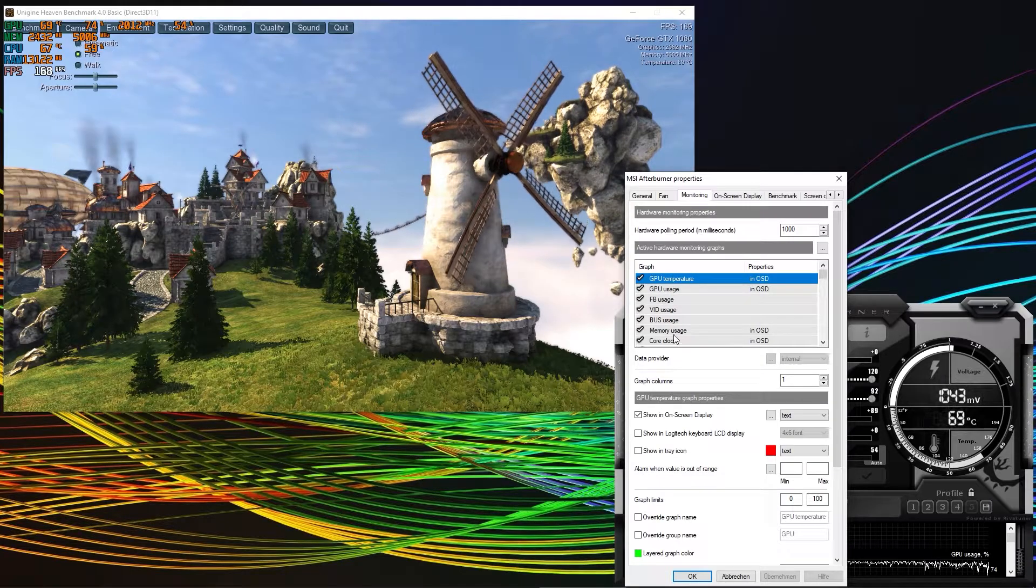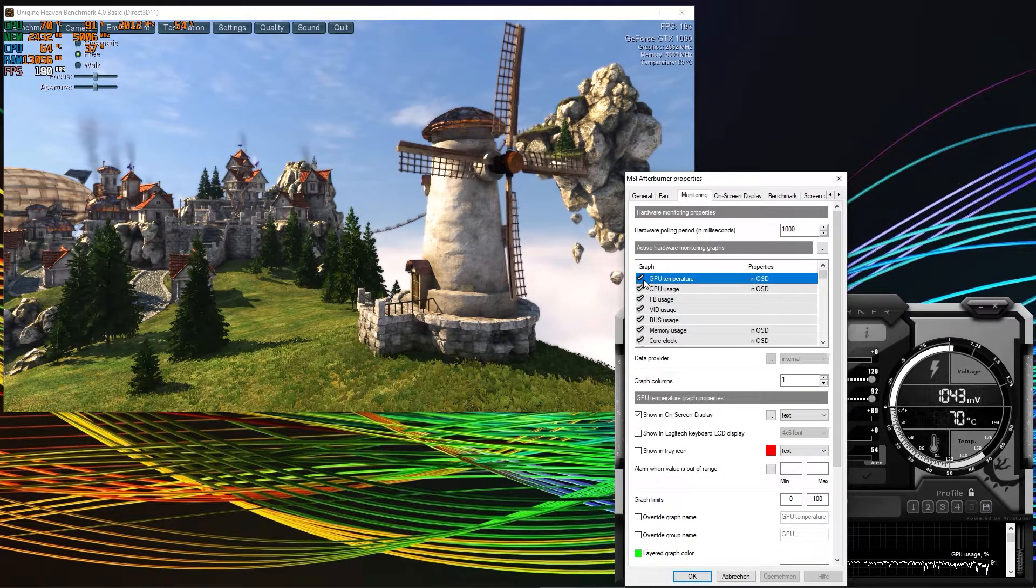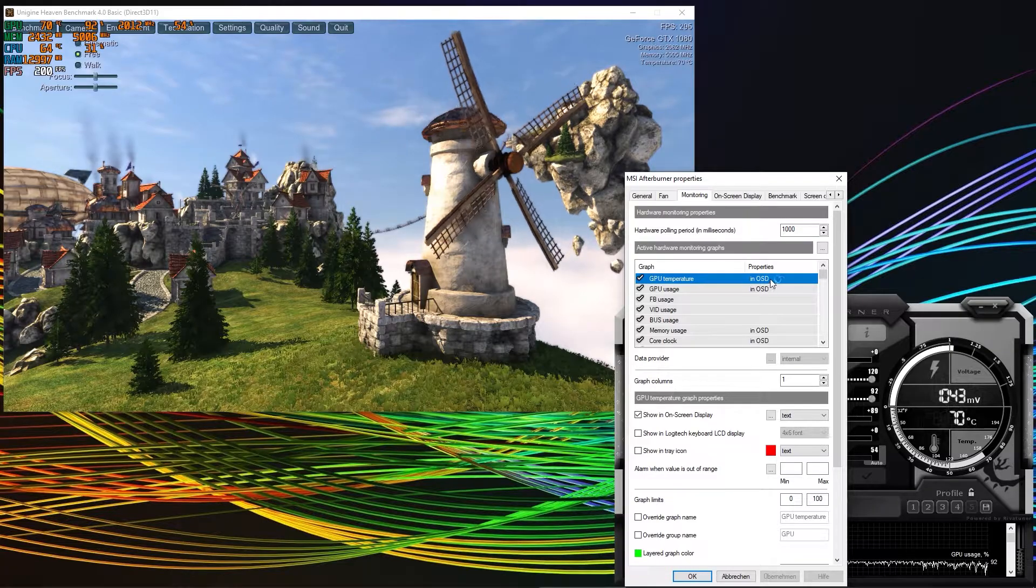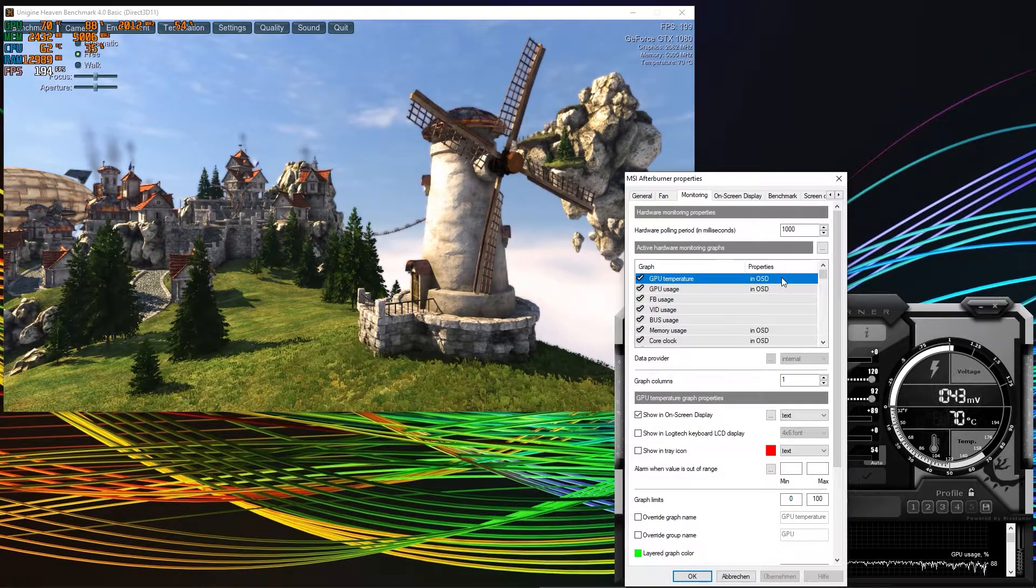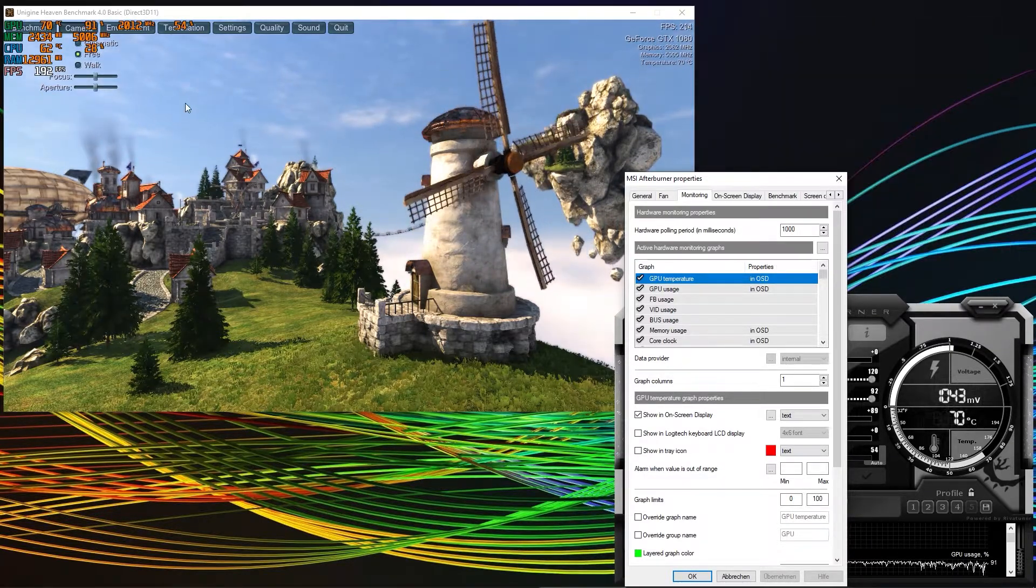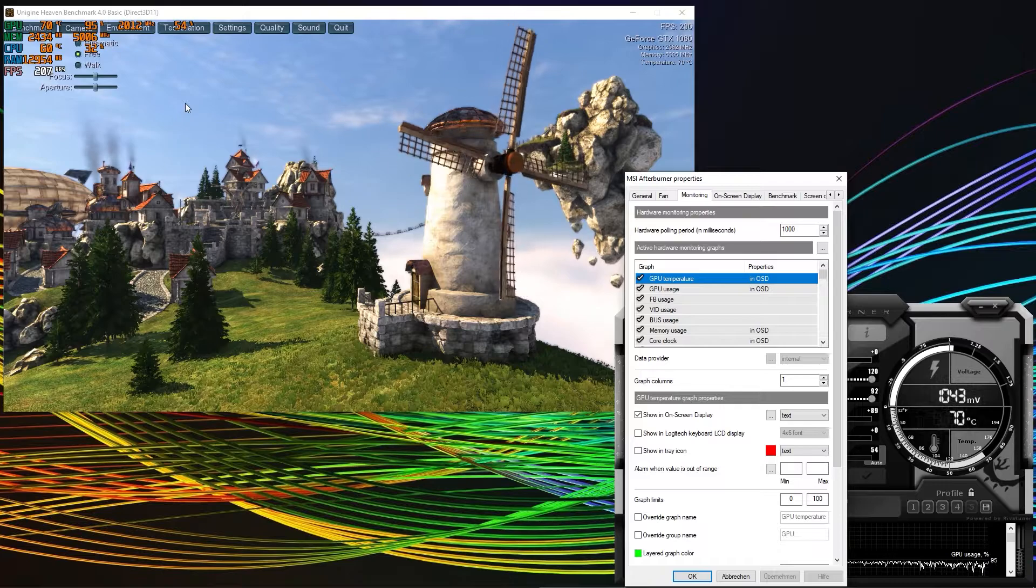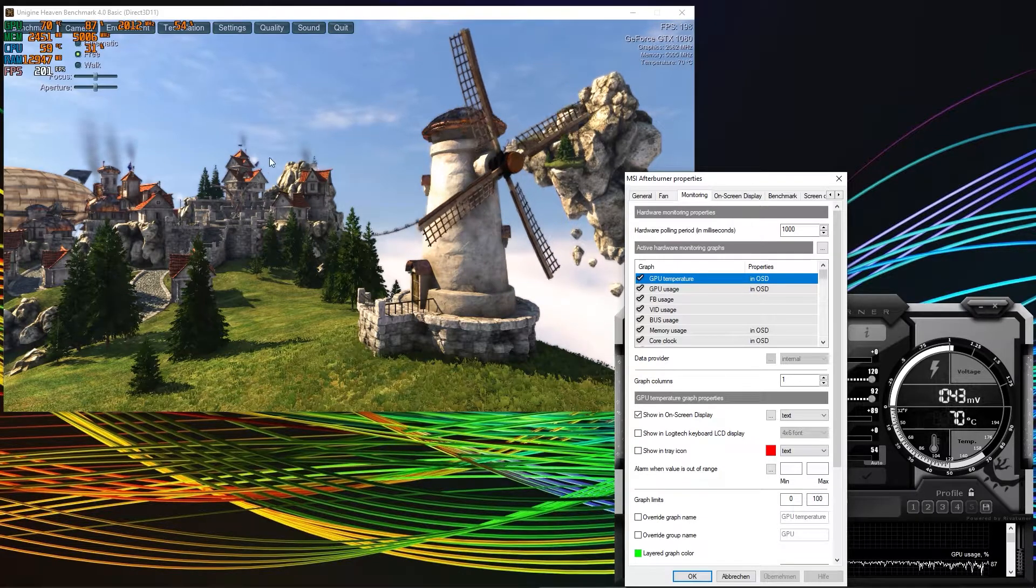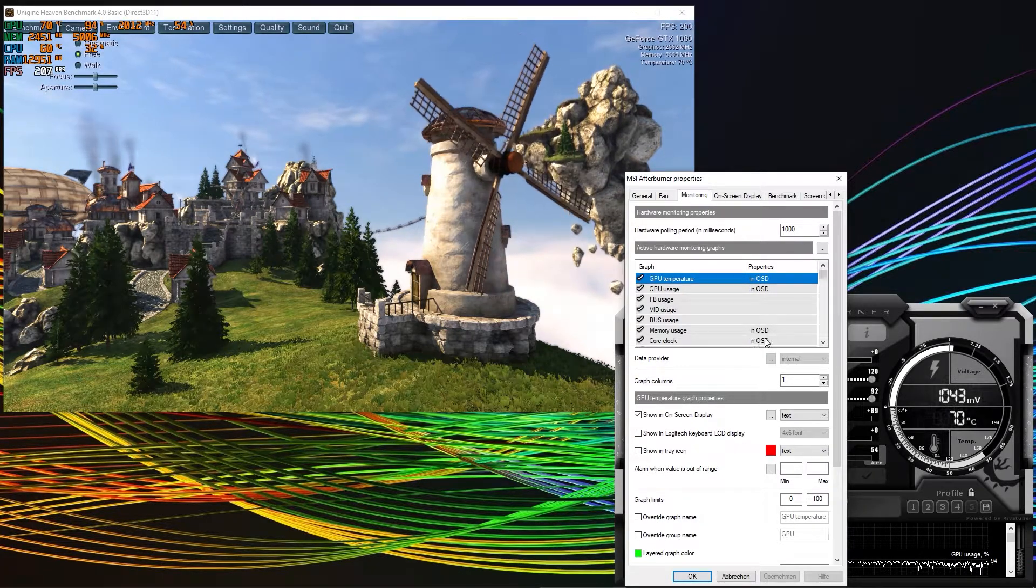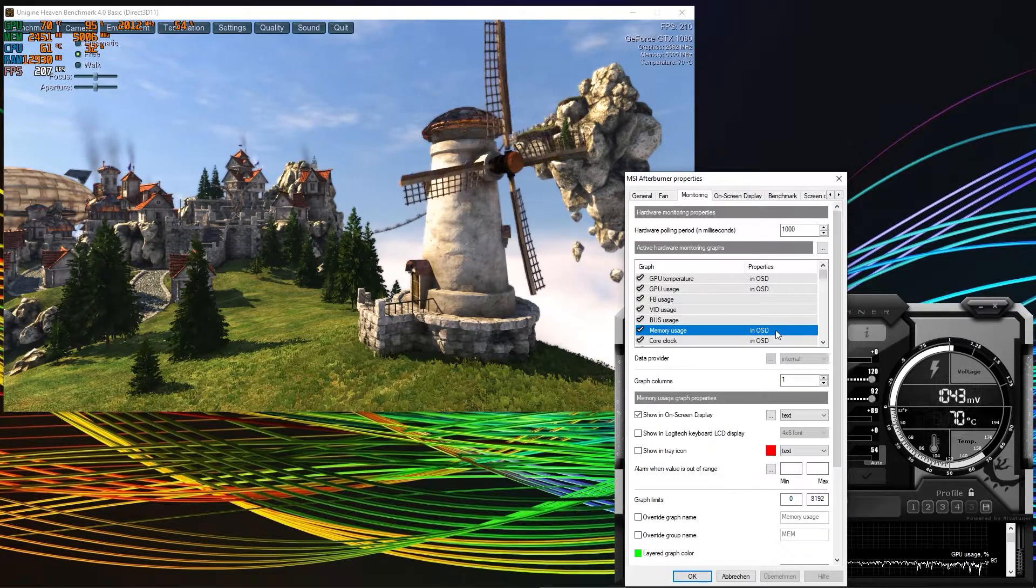So everything you select here by using the tick and putting it in OSD in the property section will be shown in your on-screen display. So how do you do that? Let's say you also want the memory usage shown.